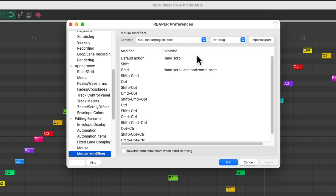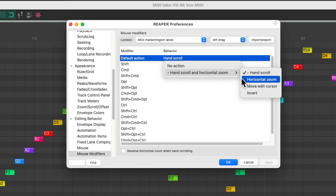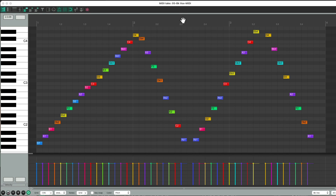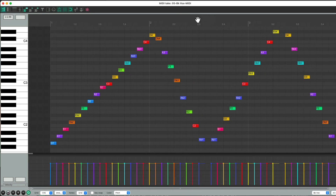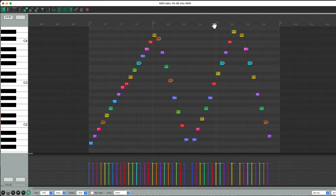You can see this in Preferences under MIDI Marker Region Lanes — hand scroll is the default, or hand scroll plus horizontal zoom with Control on PC or Command on Mac. My preference is to change it so both behaviors work by default, so I can drag left and right to hand scroll or up and down to zoom in and out horizontally.